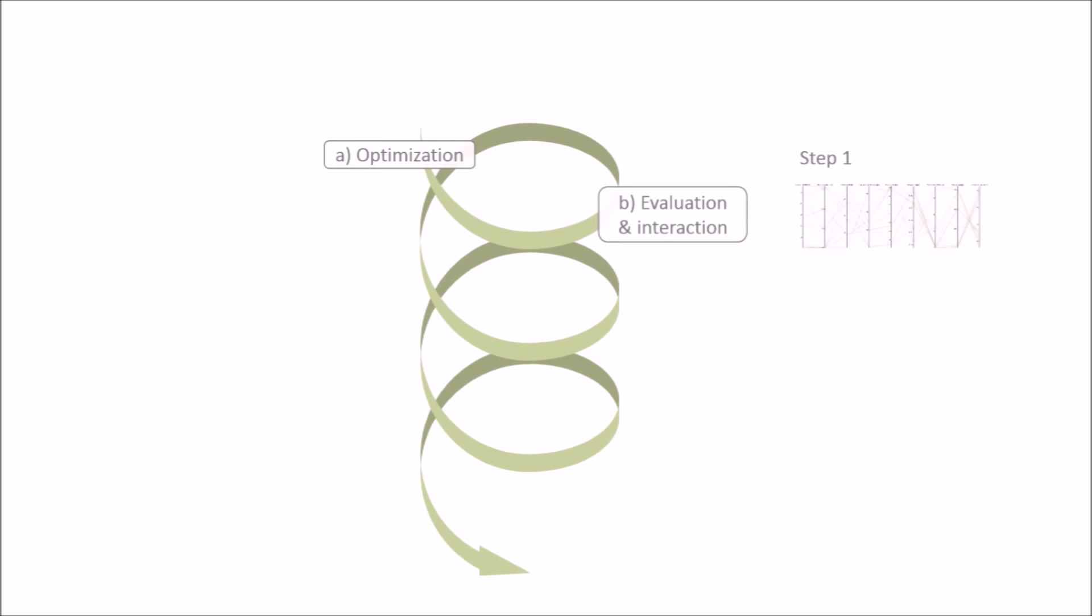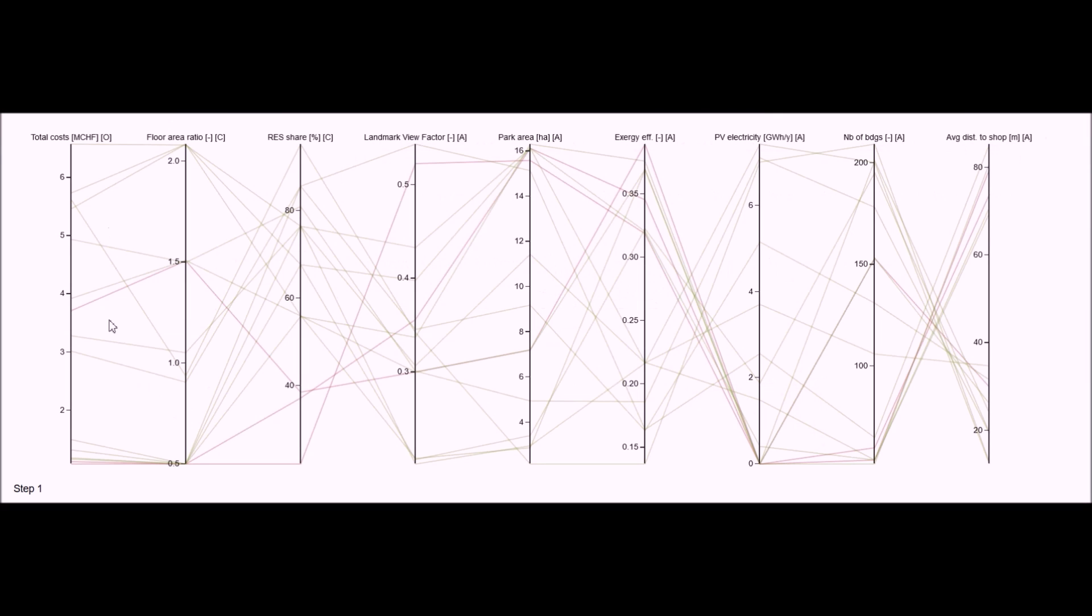Let's use parallel coordinates to learn about trade-offs when planning for a sustainable neighborhood, and identify a favorite alternative. In a first step, 15 alternative neighborhood configurations were generated by optimizing a model of the neighborhood. Each configuration represents the cheapest solution for different densities and shares of renewables.